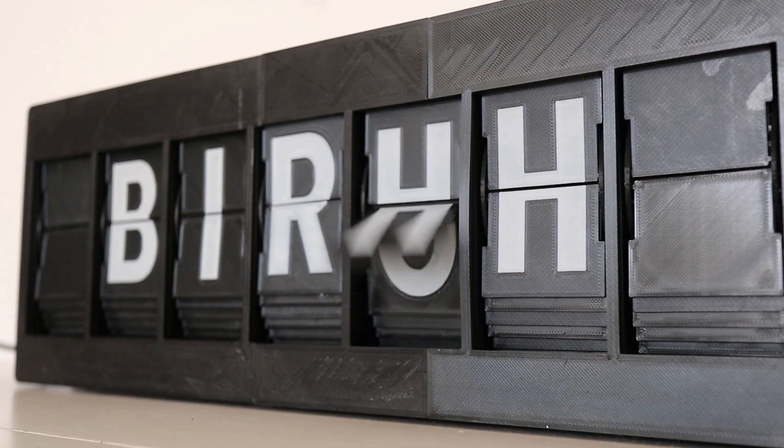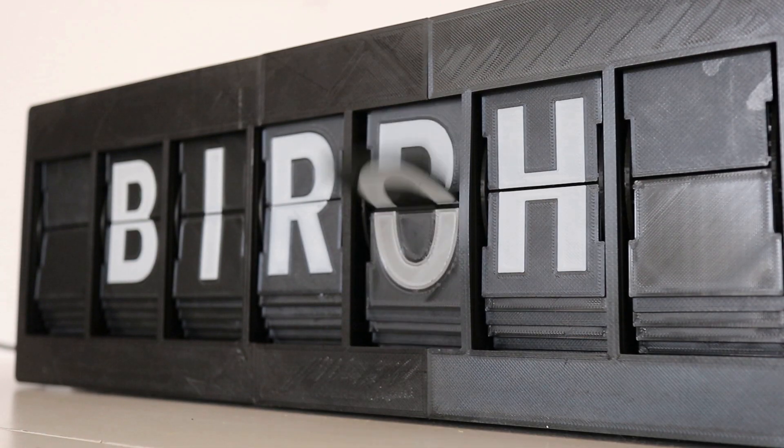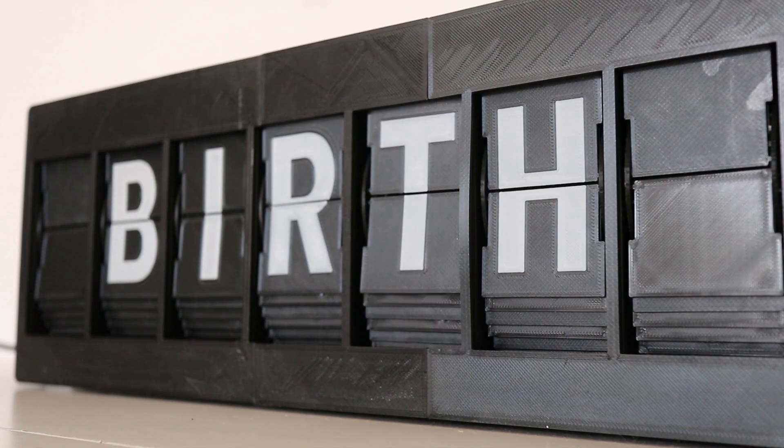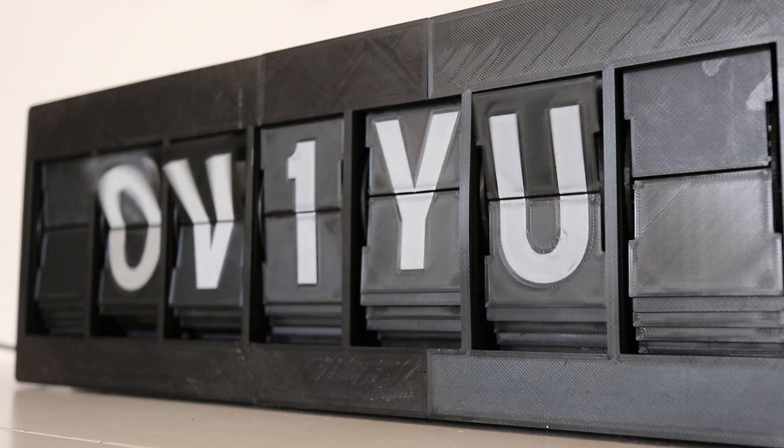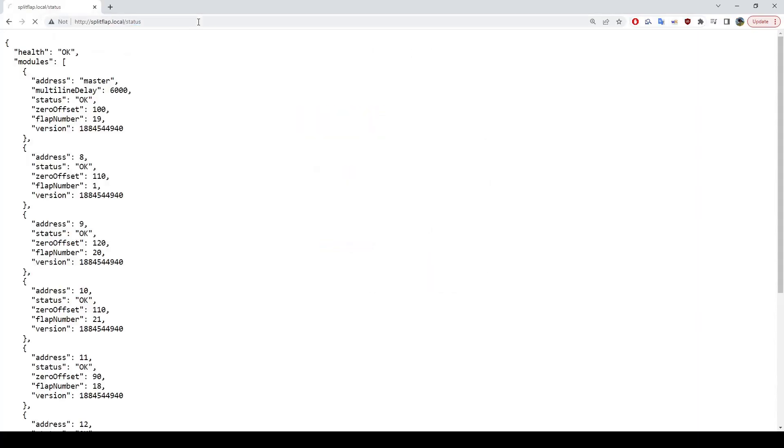The time in between each line is adjustable. If I open up the status URL, you can see the state of all the units in the display. And here under master, you'll see an option called multi-line delay. Let's change that.